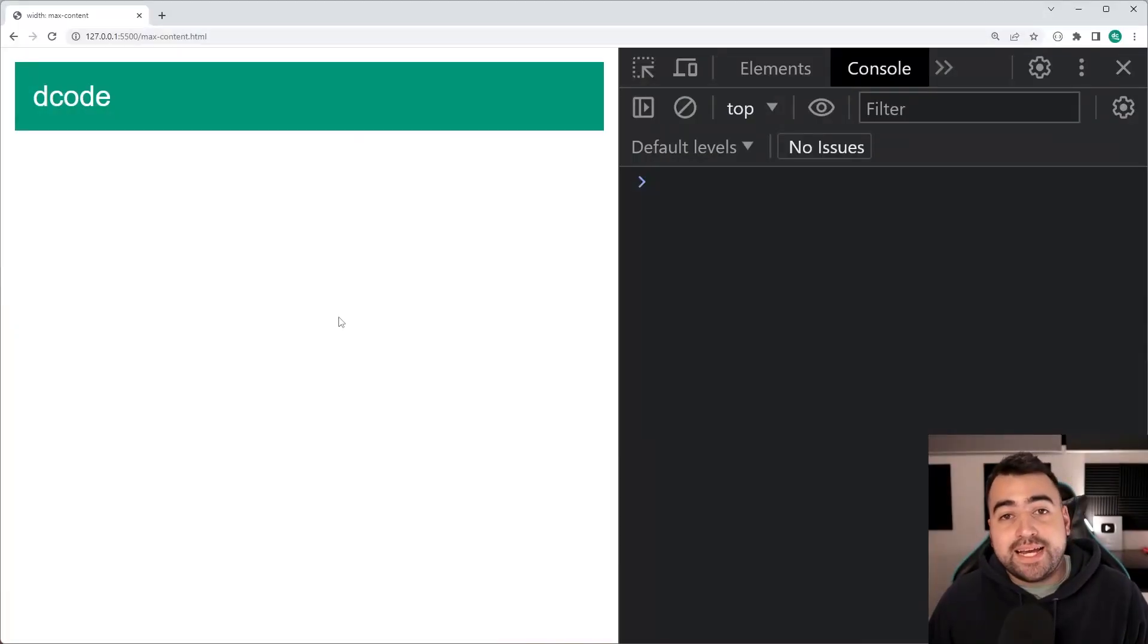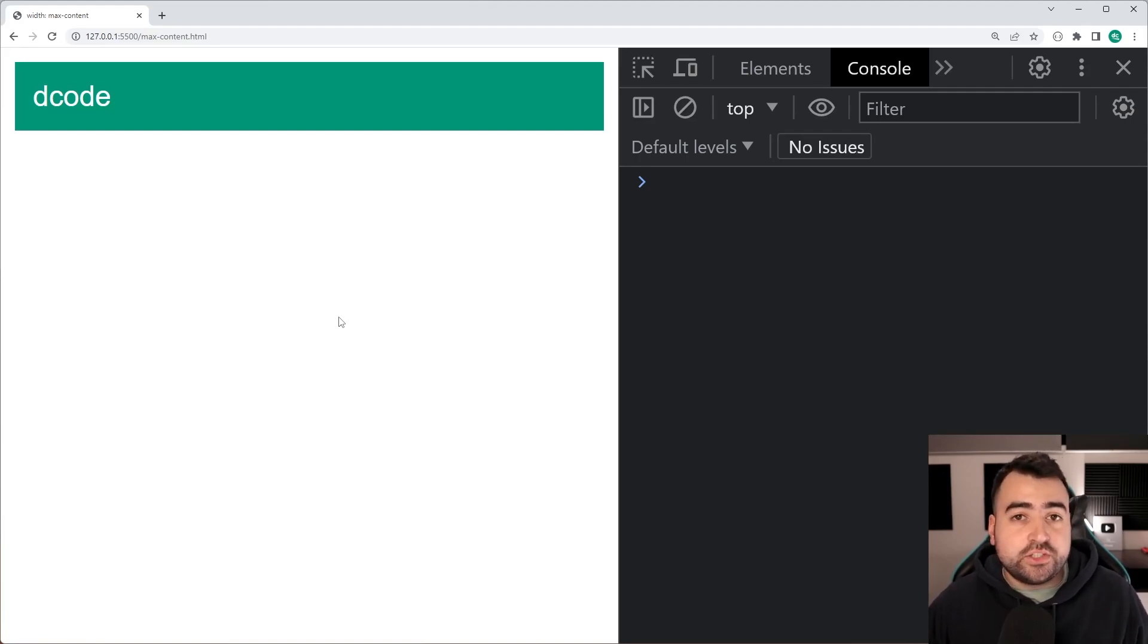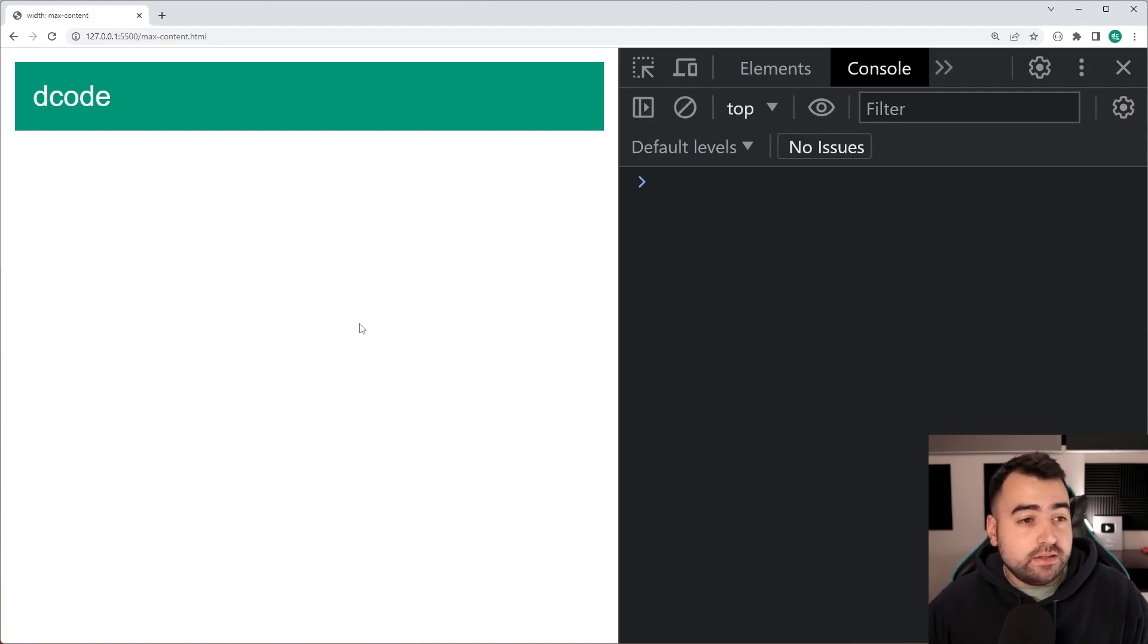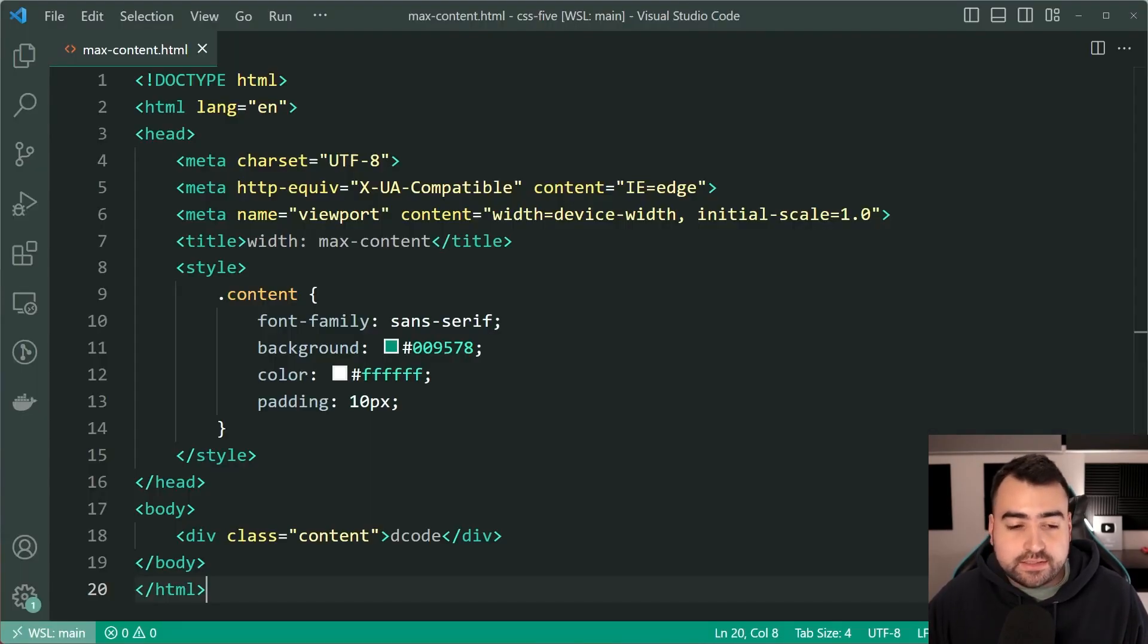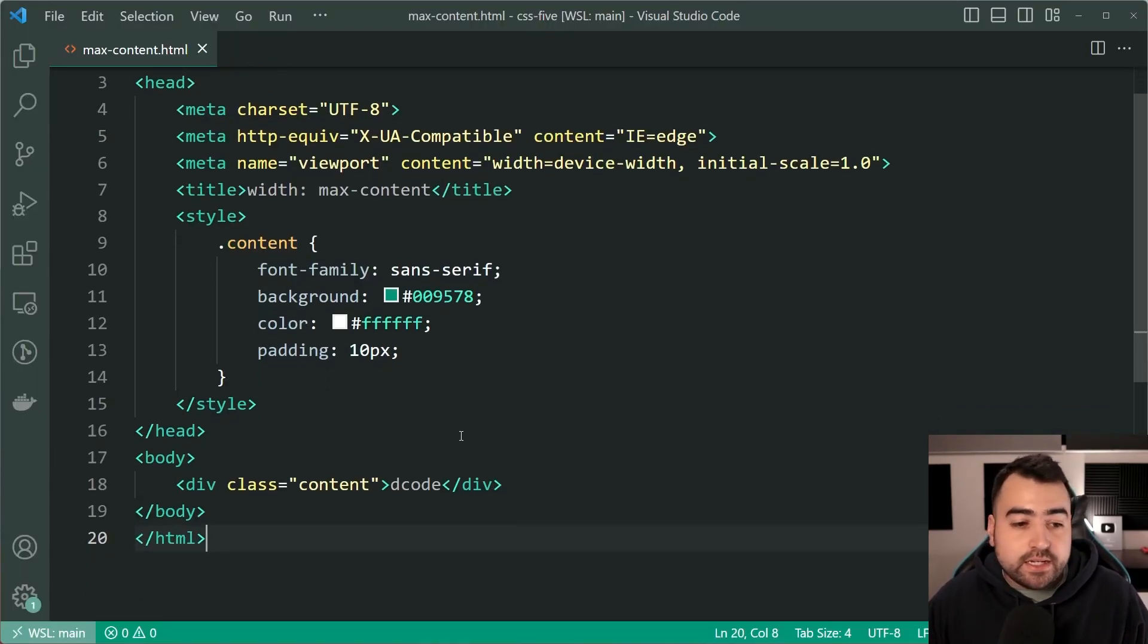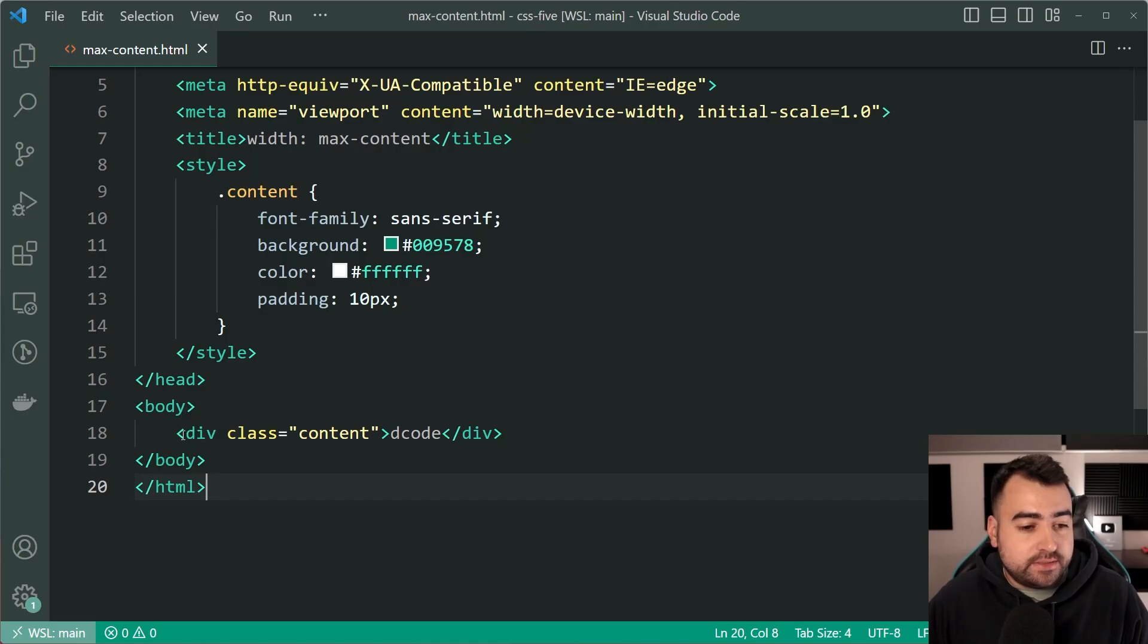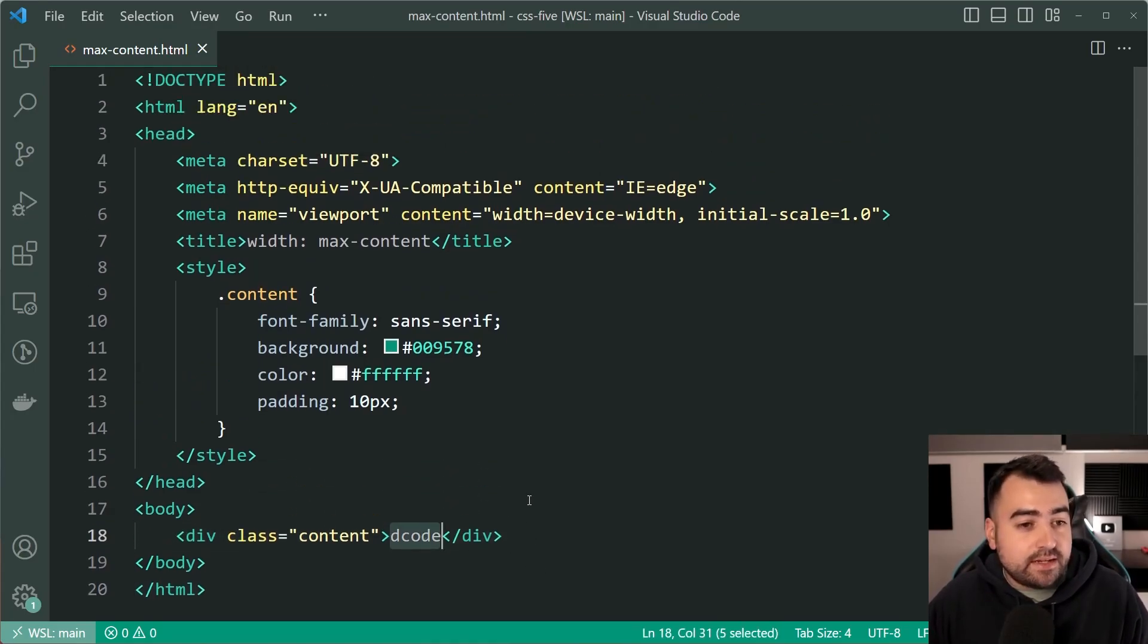First up, we've got the max-content value against the width property. Picture an example like this where you've got a div with some content inside of it. Going inside the text editor,